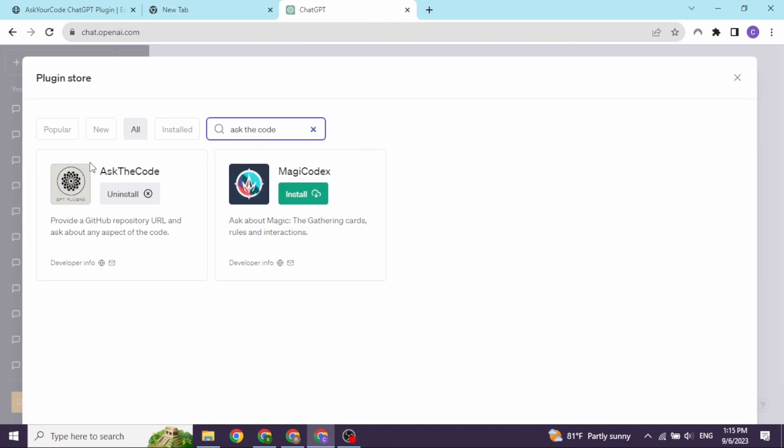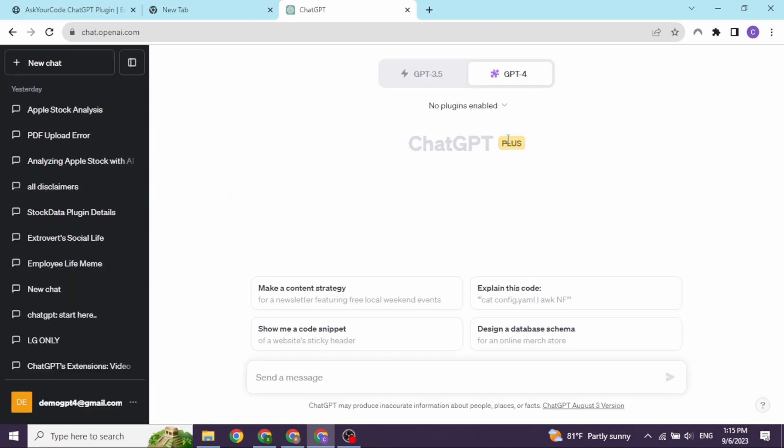Now, from here, search for the plugin Ask the Code and then install it. After you do that, you can go back.